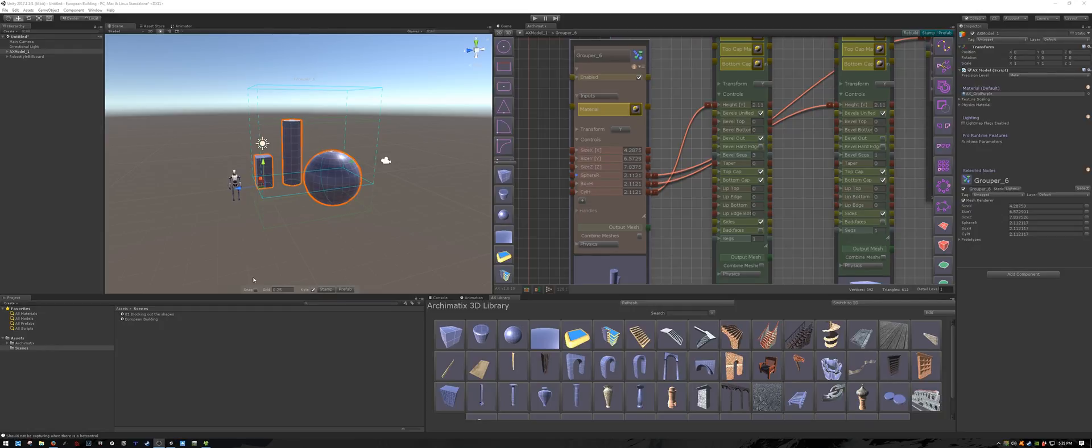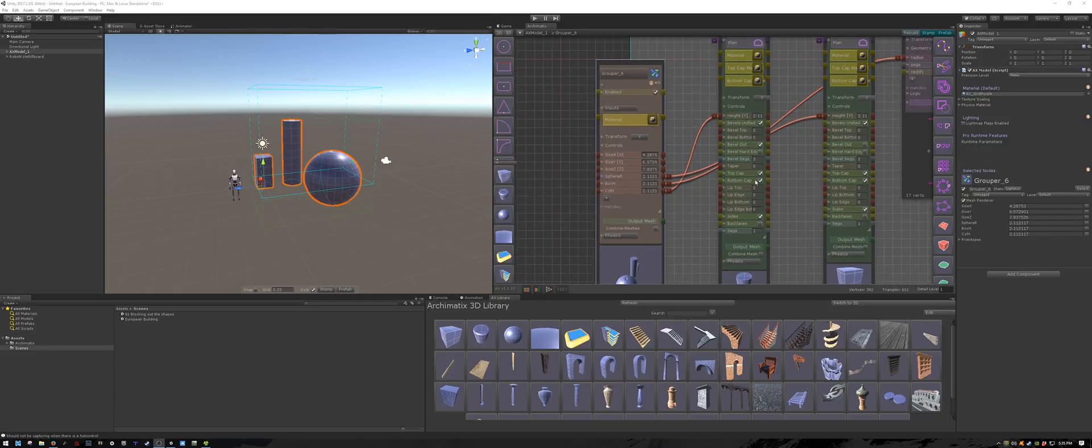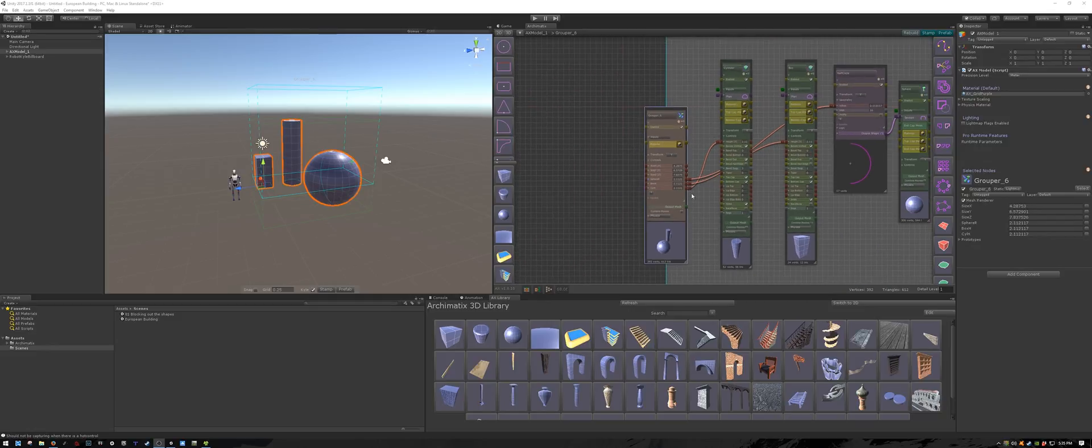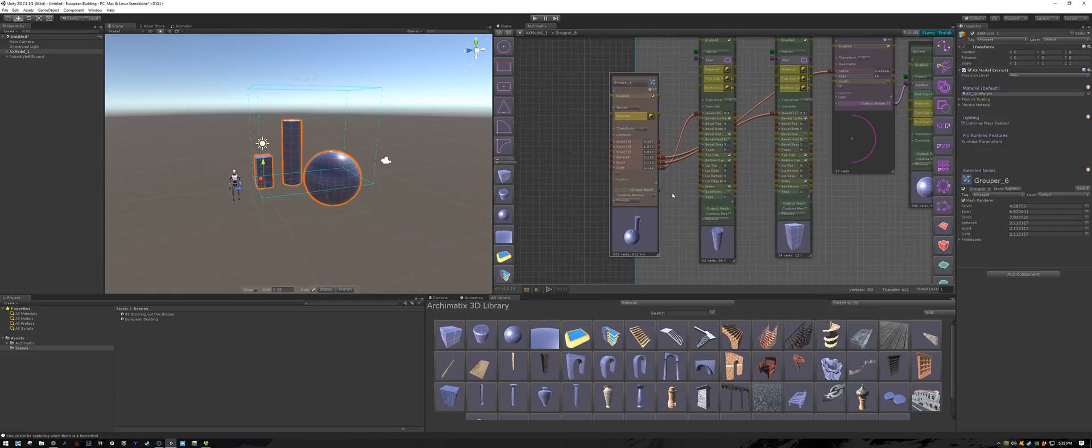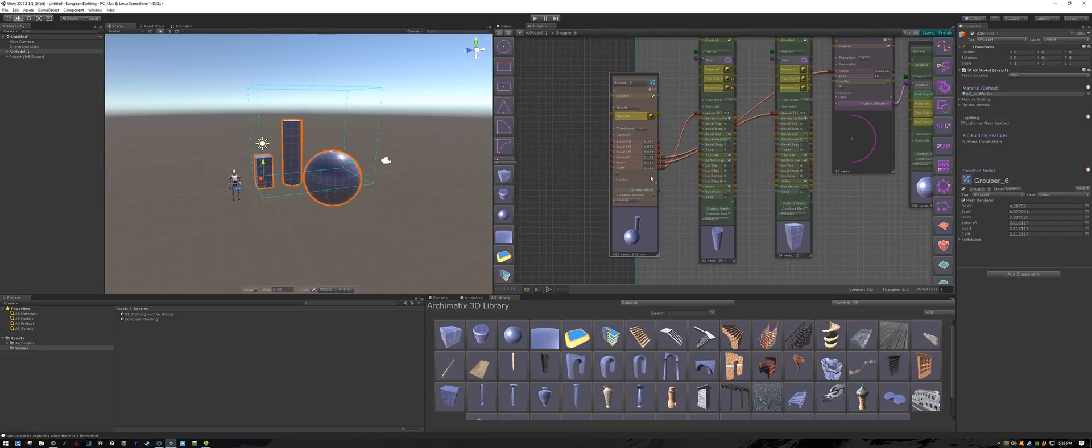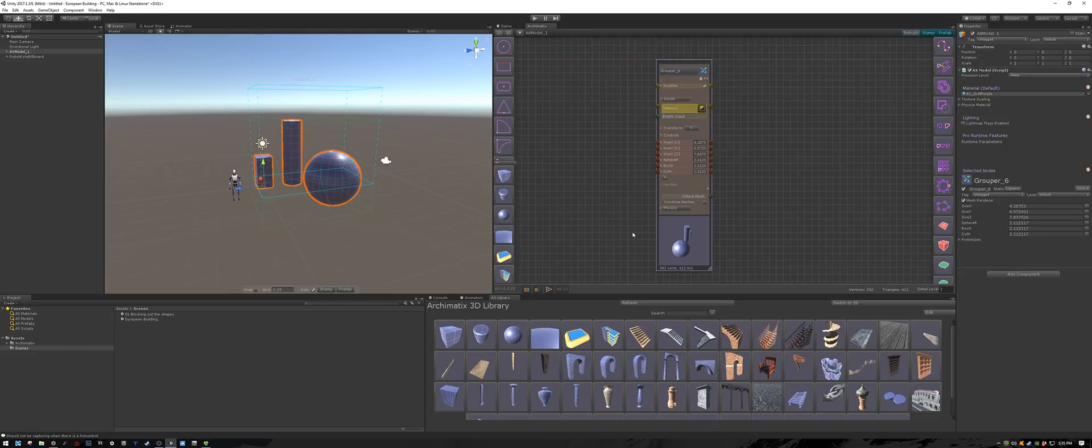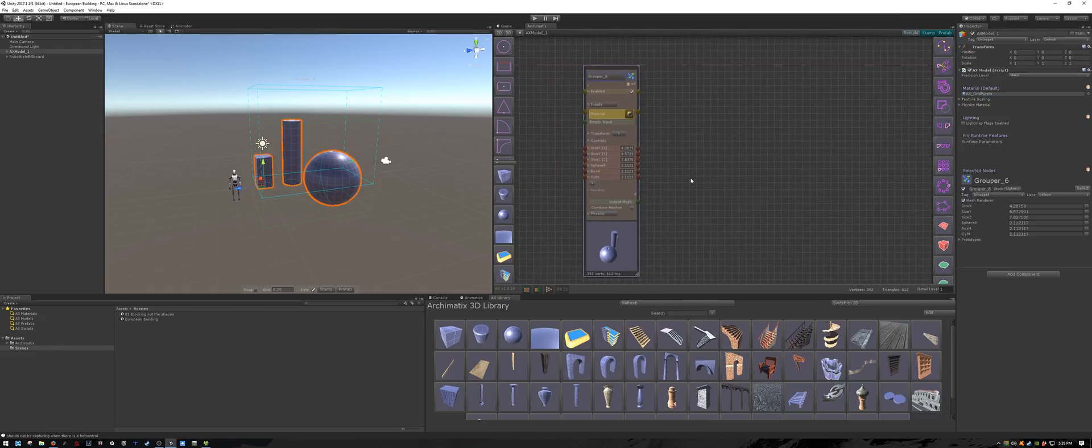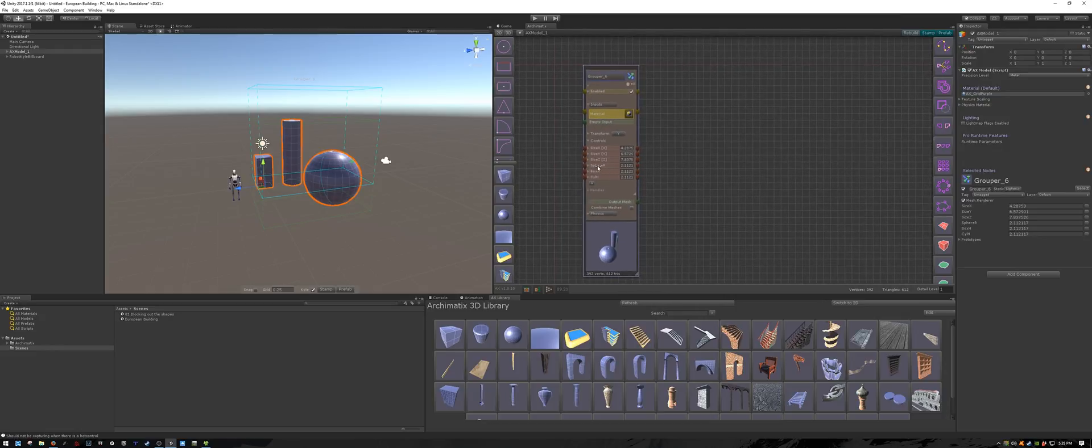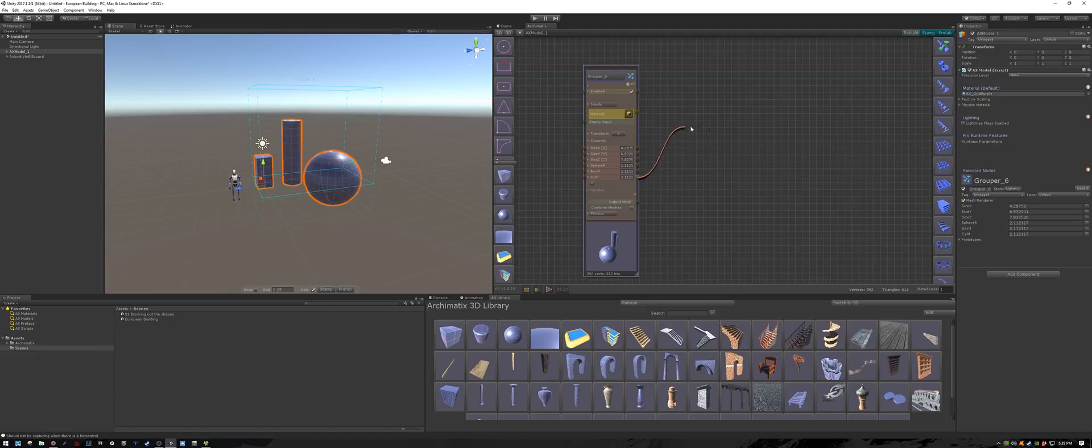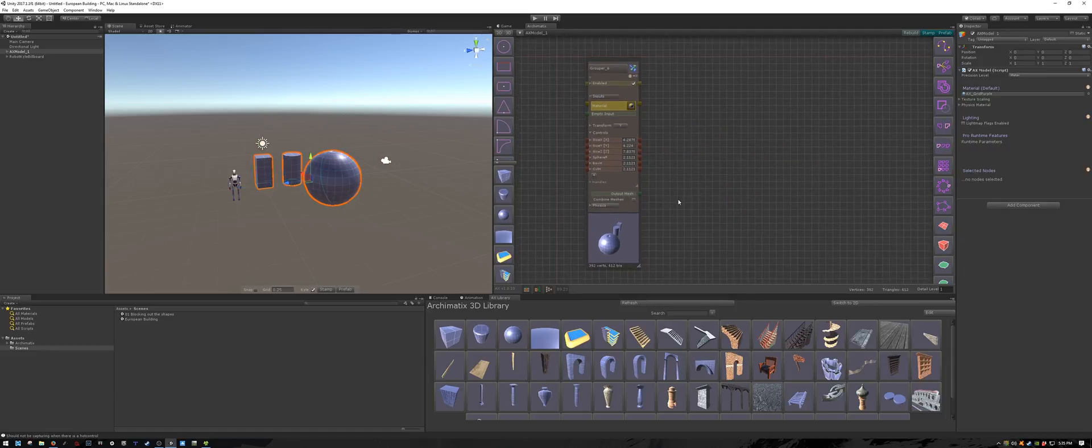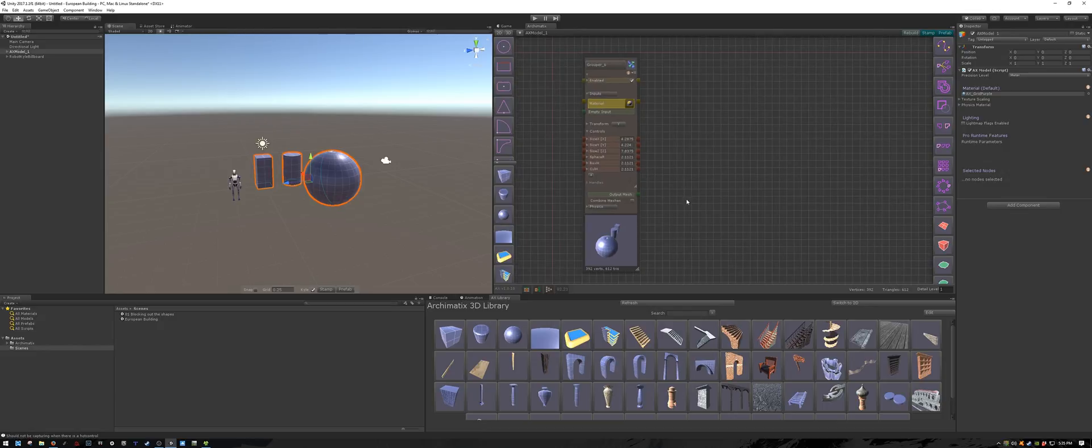A couple of things I want to mention. These parameters that we created in the grouper, they are now accessible outside of the grouper as well. If I double click the thumbnail to go outside of the grouper, you can see the sphere_r, box_h, and cyl_h parameters are available outside of it, and I can bind these to objects outside of this group as well.